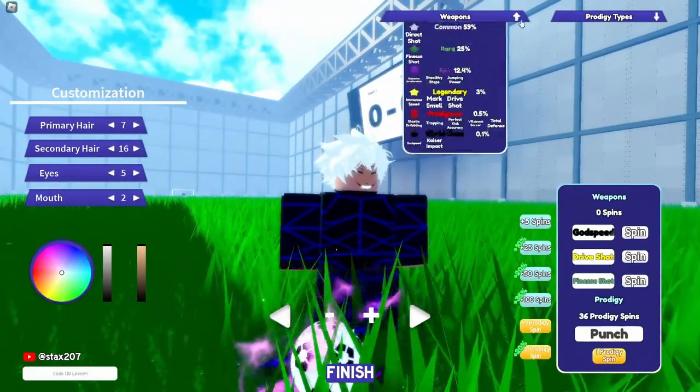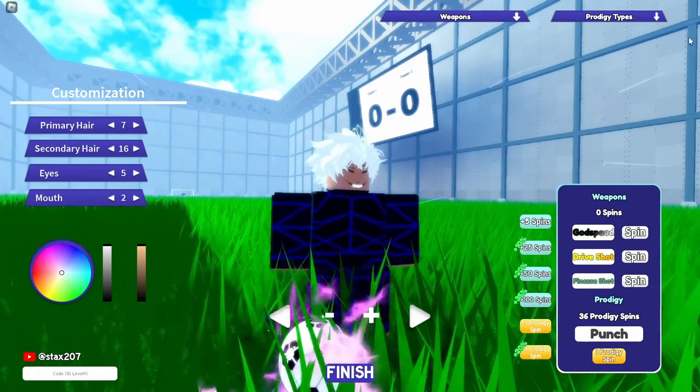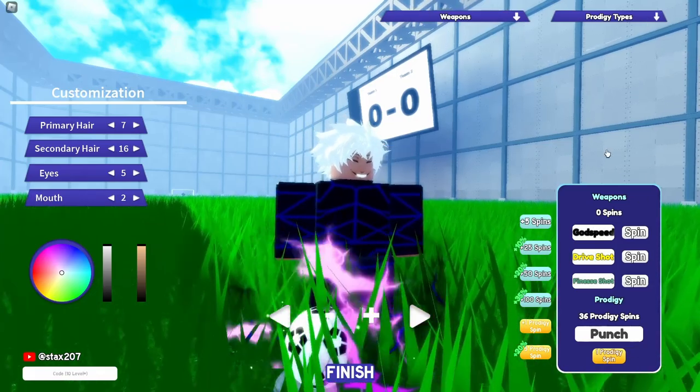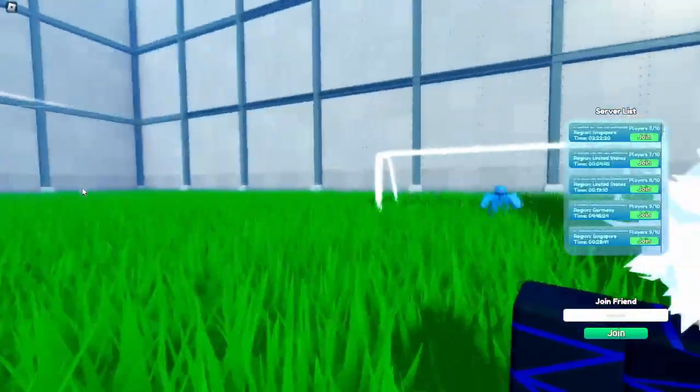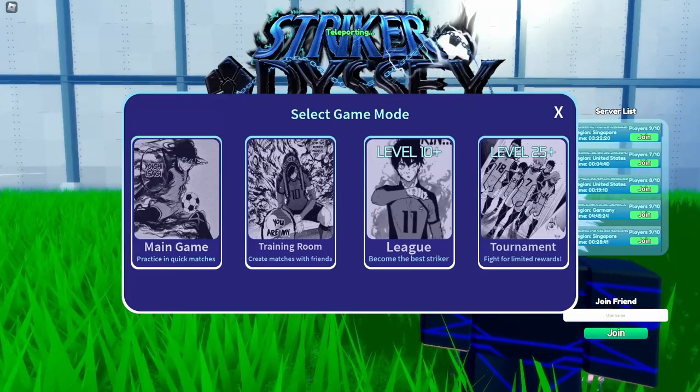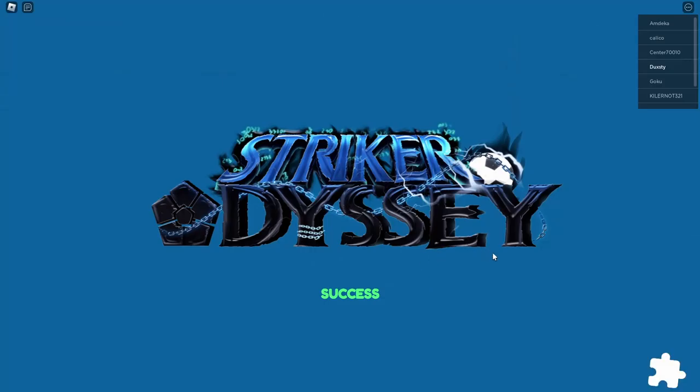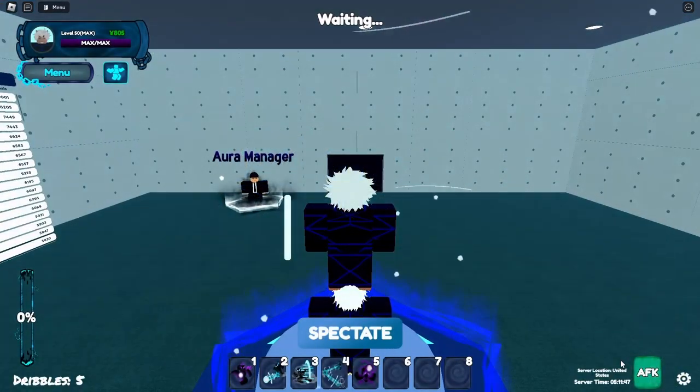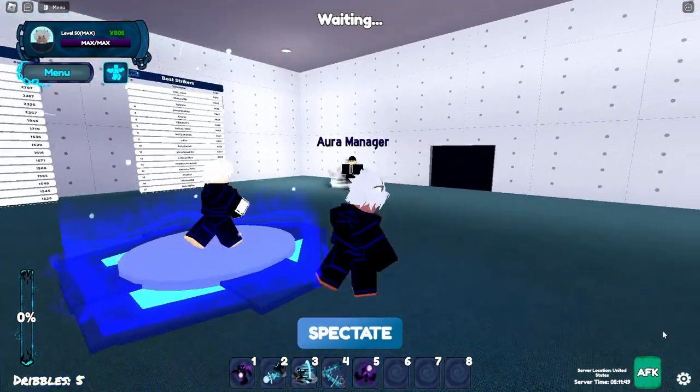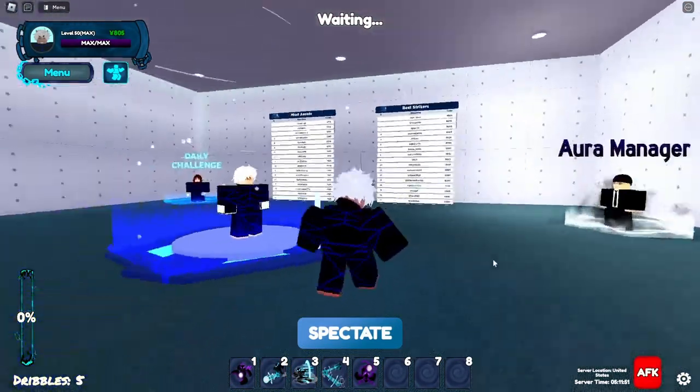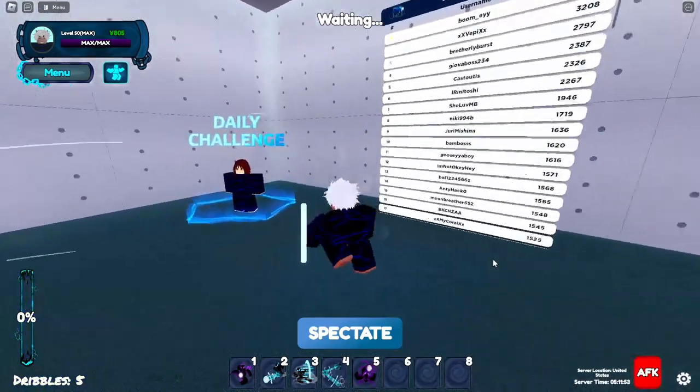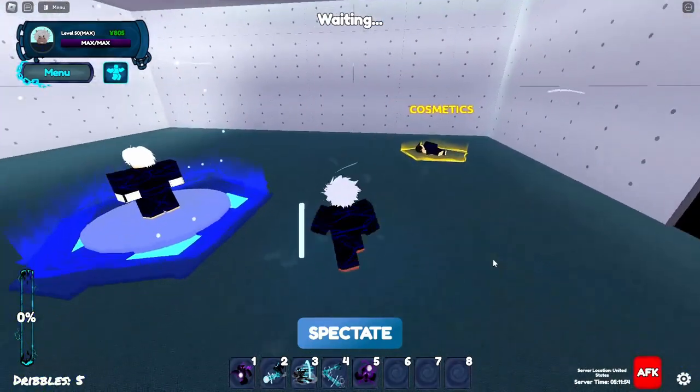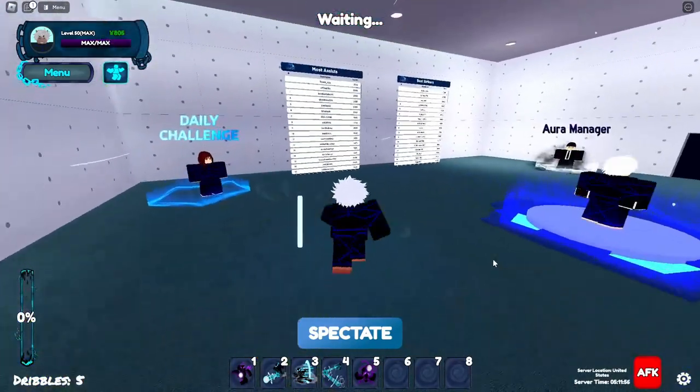So after getting like Stealthy Steps or whatever weapon you get and maybe a prodigy, you just want to go play and go to main game. You cannot play league, you cannot play the tournament, so the best thing to do is going on main game.